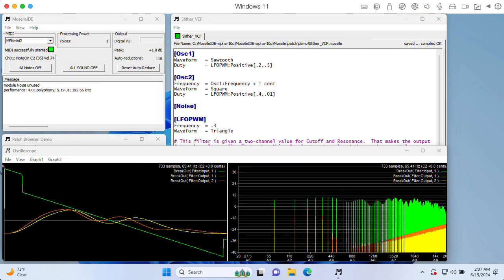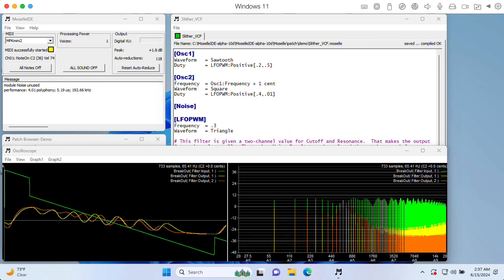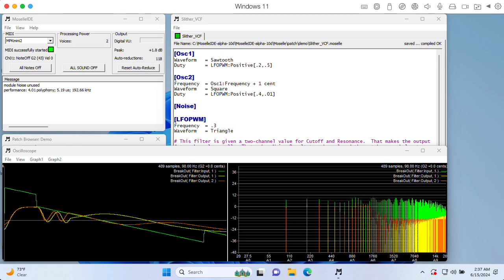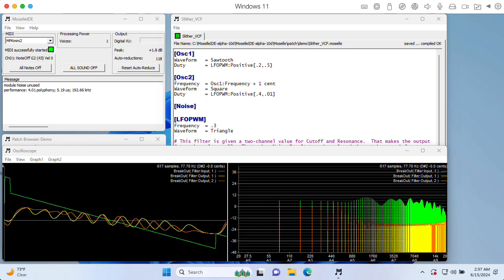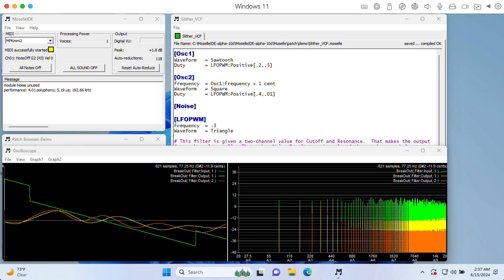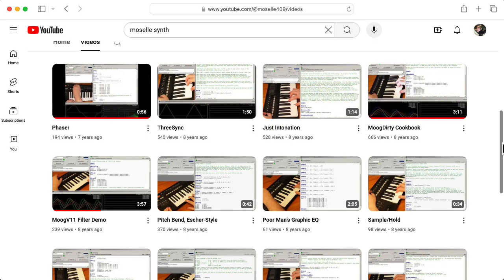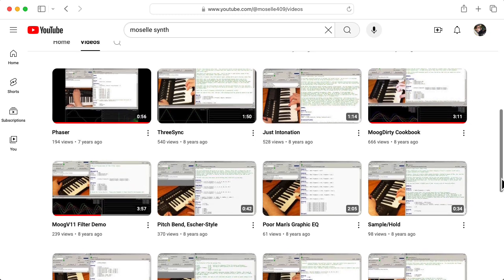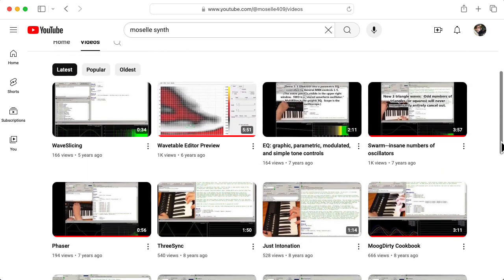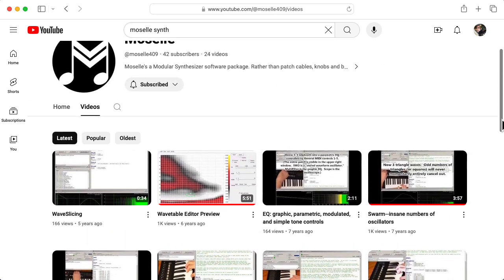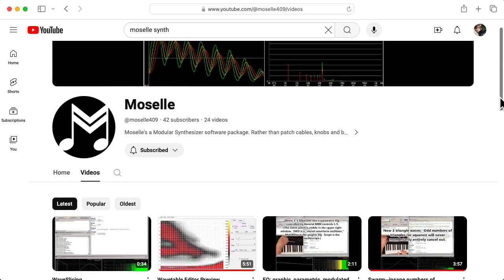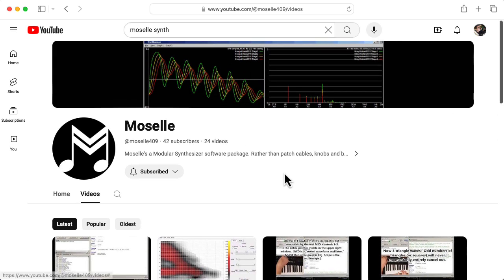I'm incredibly impressed by Moselle, and think it has a lot of potential. I'm surprised it hasn't gotten more attention. So go type Moselle synth into your YouTube search bar and check out some of the demos created by the author. And also, let's see, 42 subscribers? No, please go make that number bigger. Show your love for Moselle.